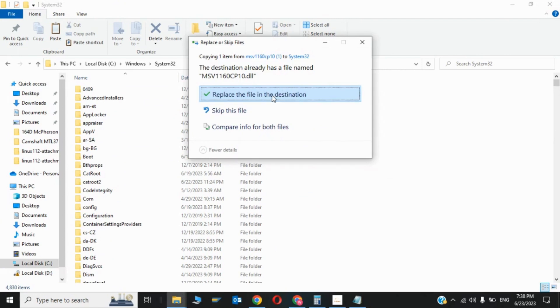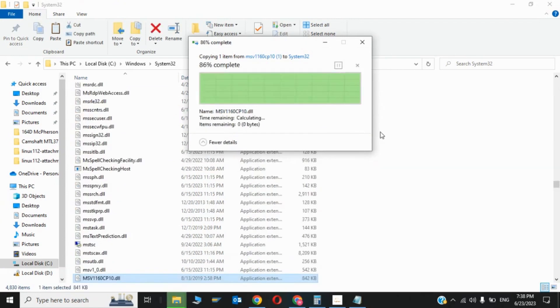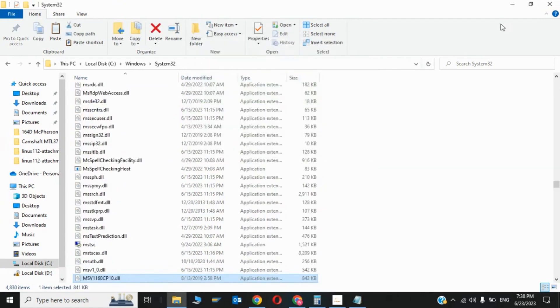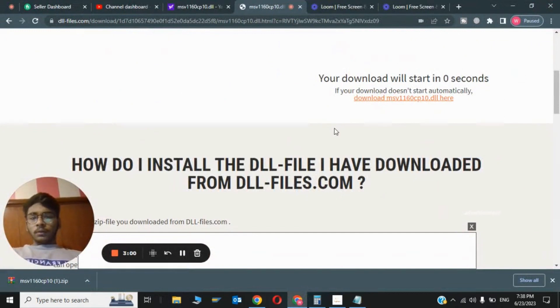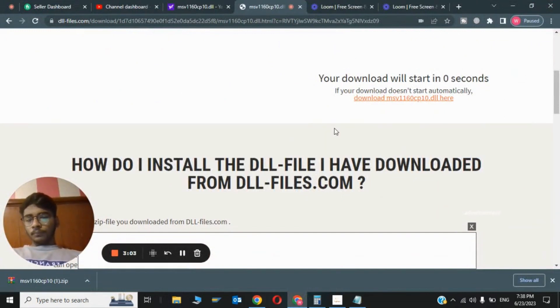Replace the file in destination. So these were the two steps to fix the error. If you like my video, please subscribe, share, and thanks for watching. See you in the next video, bye.